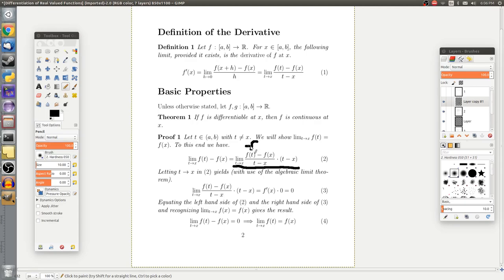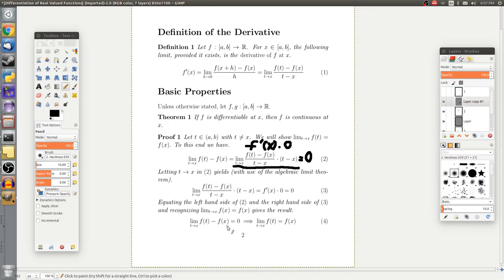So we write f prime of x from the difference quotient part. For the other factor, as t tends to x, t minus x goes to x minus x, which is 0. Since f prime of x is just a number, a number times 0 is 0. So the limit as t tends to x of f of t minus f of x equals 0.